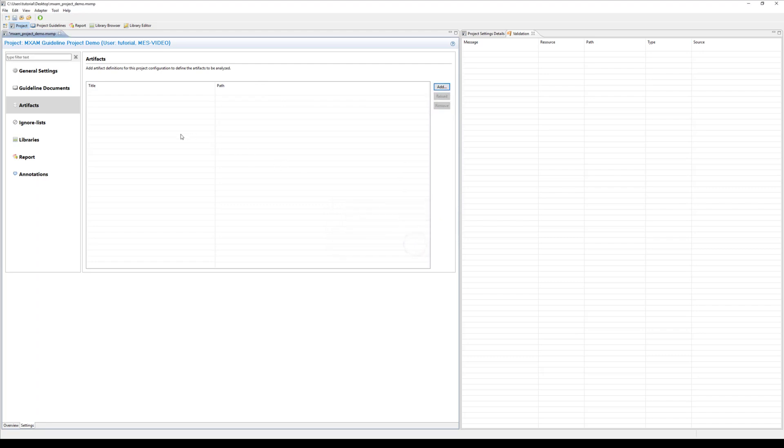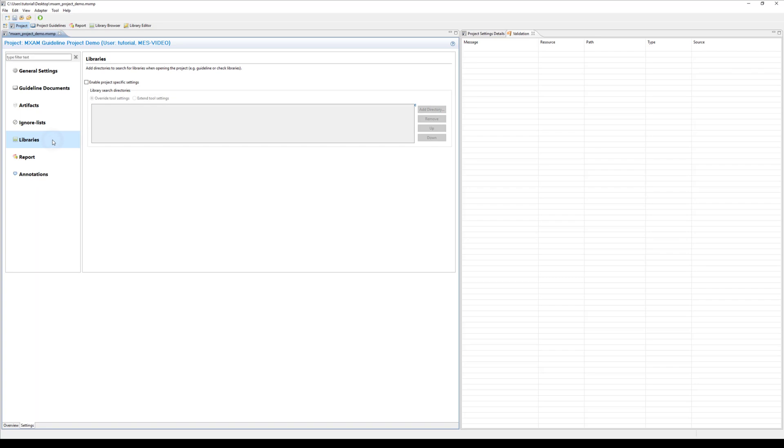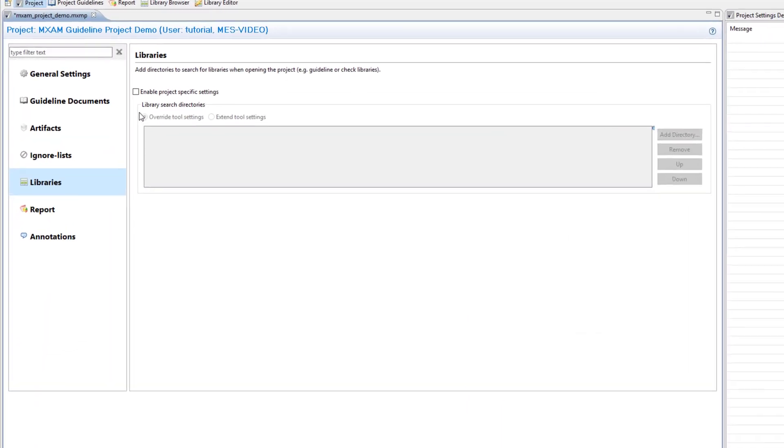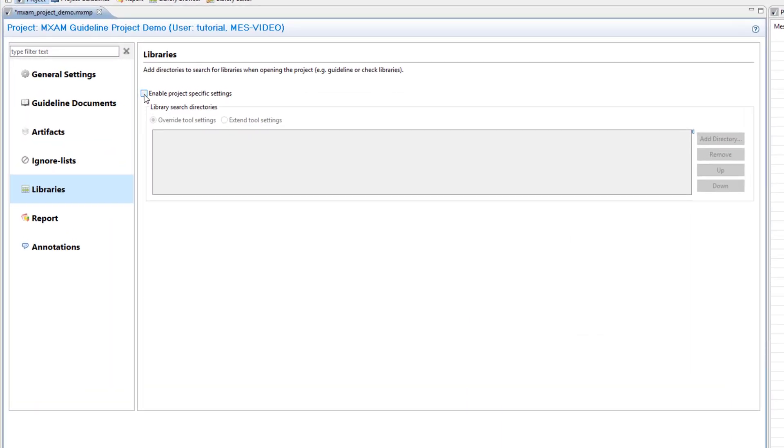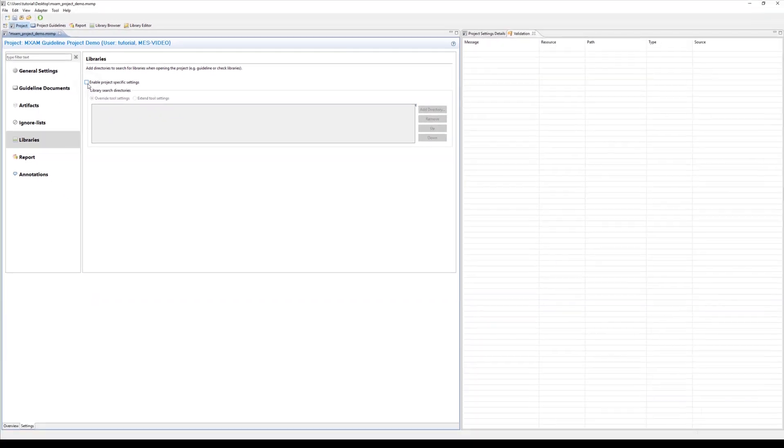The next configuration contains ignore lists, which you can create to mark findings on specific model parts as ignored automatically. This will be explained in a different video. The libraries section allows you to configure project specific locations of customer libraries. This can be useful if the library content should be defined in a location other than the MXM installation folder.